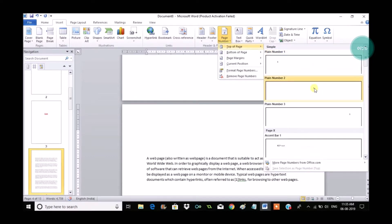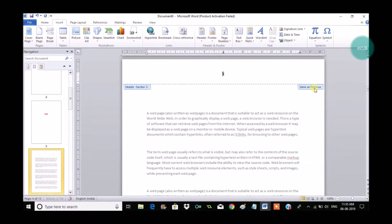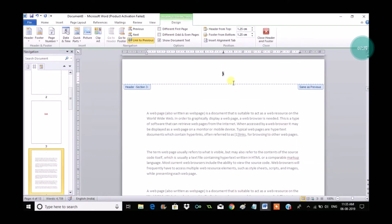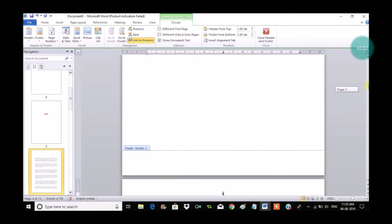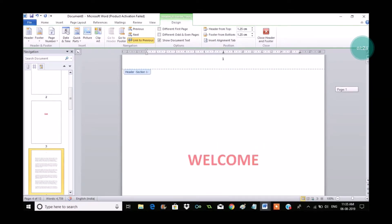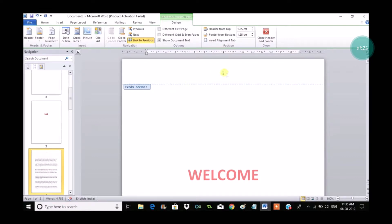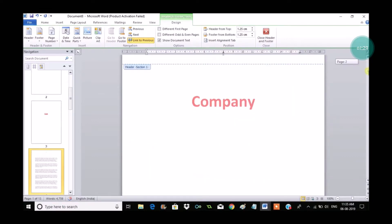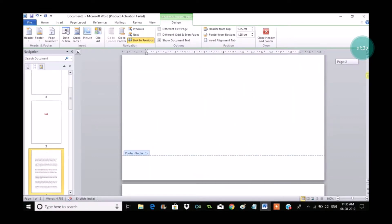Now go to Insert, Page Number, and choose numbers. So see here, now the present is fourth and it came the number as one, two, three, four from the starting. So to avoid this, we need to click on this option called Link to Previous. We need to unlink this one.